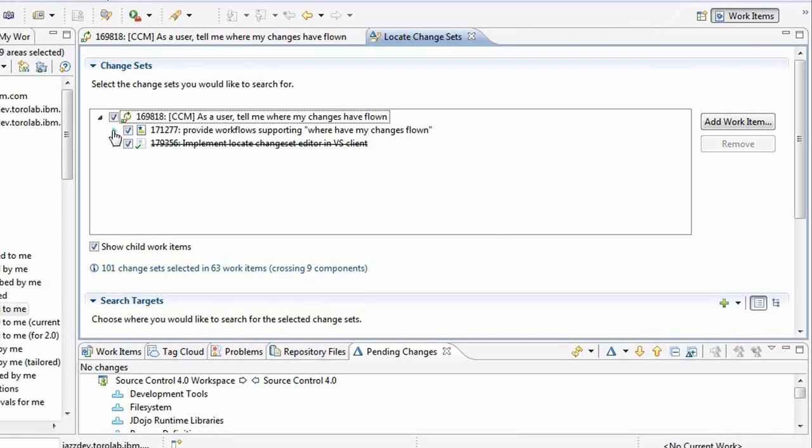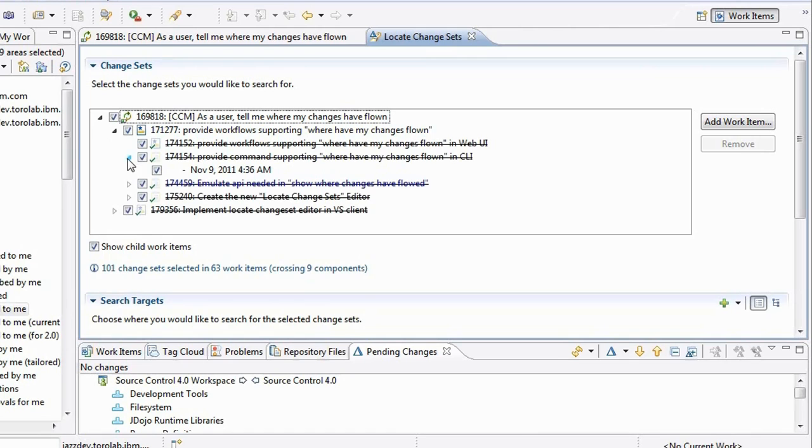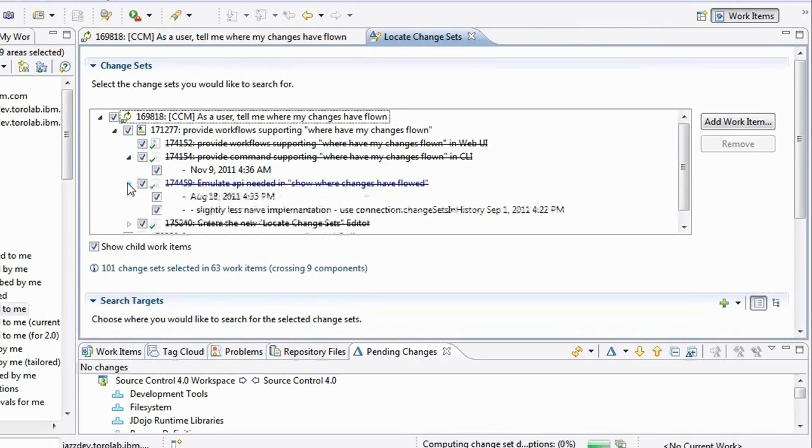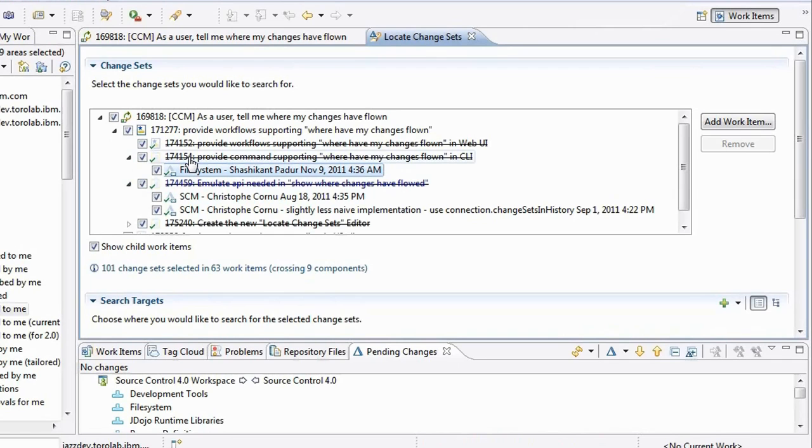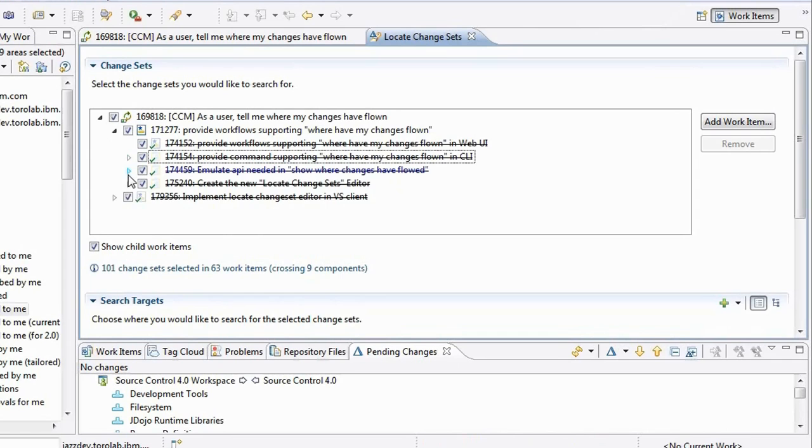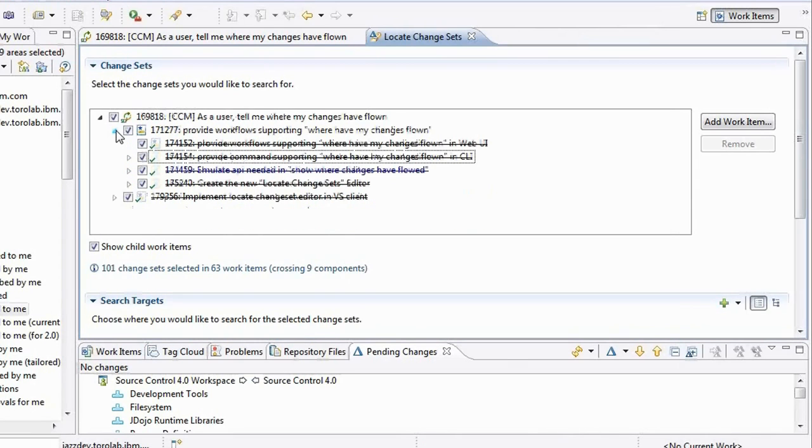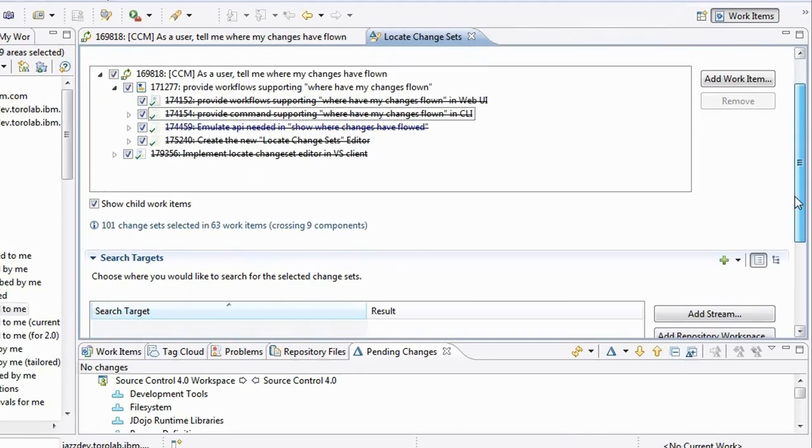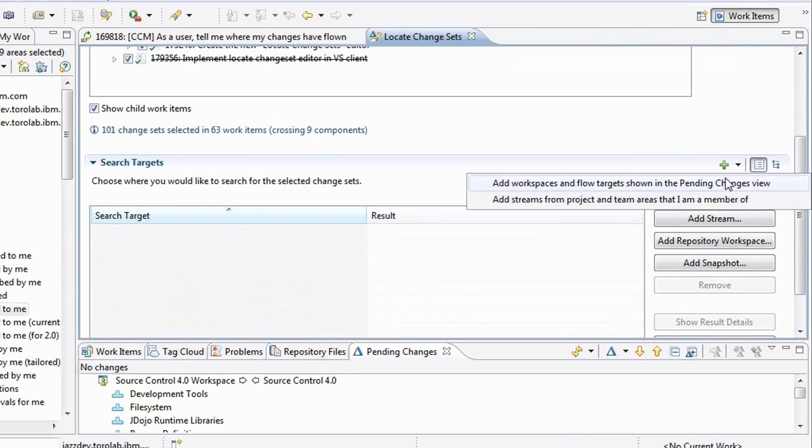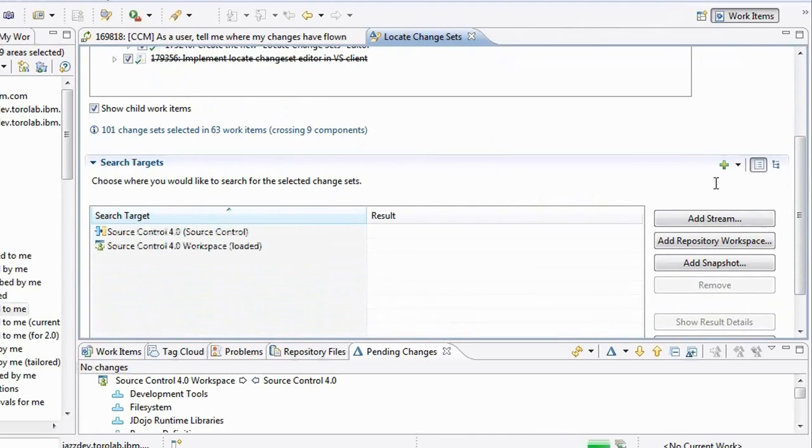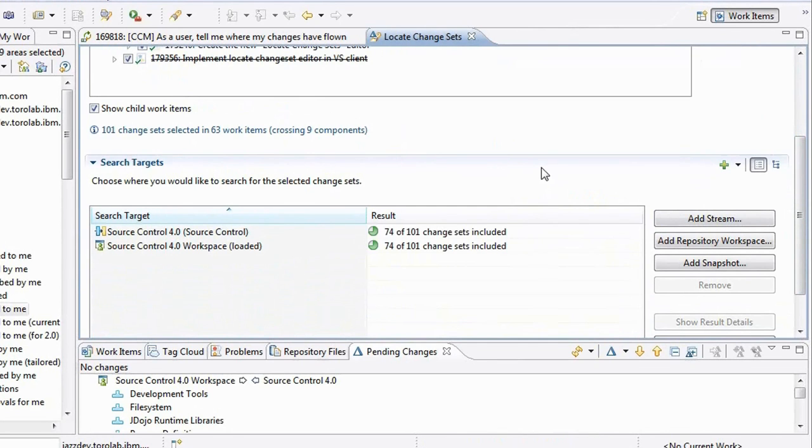If I expand in the editor itself, at some point I'm going to see actual change sets. So this is a change set from a particular story, from a particular task and here's another one. And this one is more work over there that was related to this plan item. So I can search again into workspaces and streams that I am currently working with in my pending changes view and the results show up.